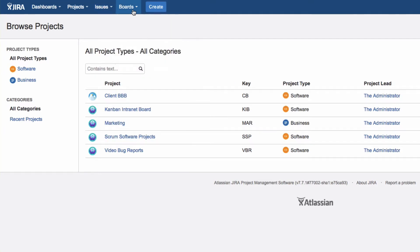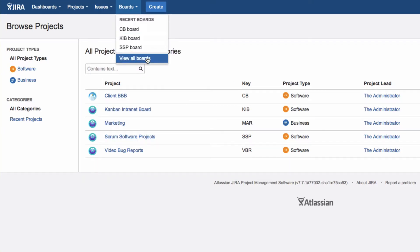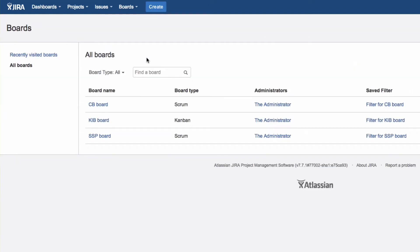Under Boards, you can see all current Kanban and Scrum boards. Click on View All Boards to see a list.